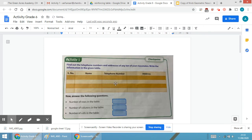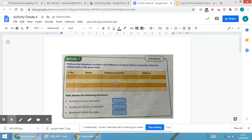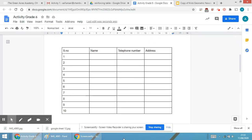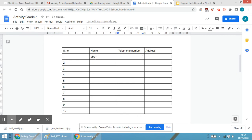Remember, you have to fill the data as per the activity — the telephone numbers, the name, and the address. You can fill anything, like 'ABC' for a name, any number for the telephone, and an address such as Bombay or Mumbai. The data has to be filled.